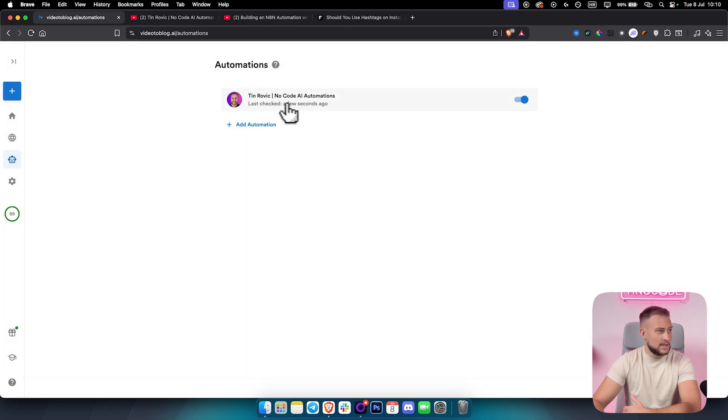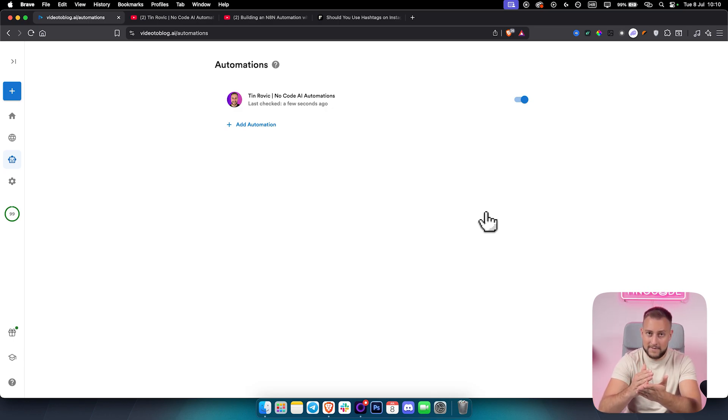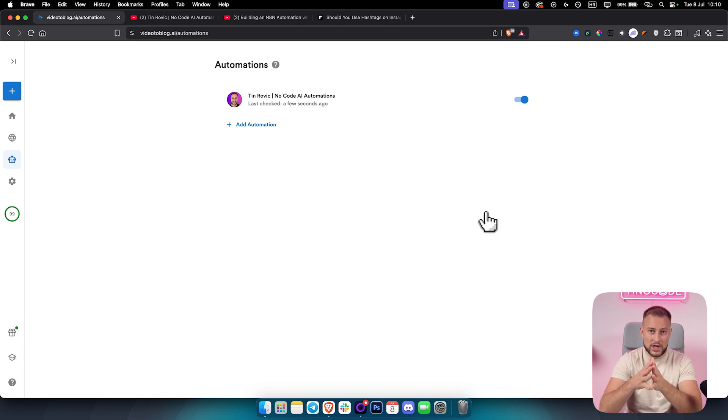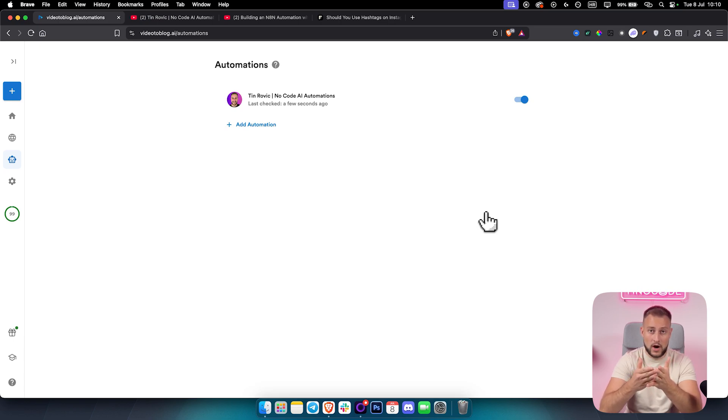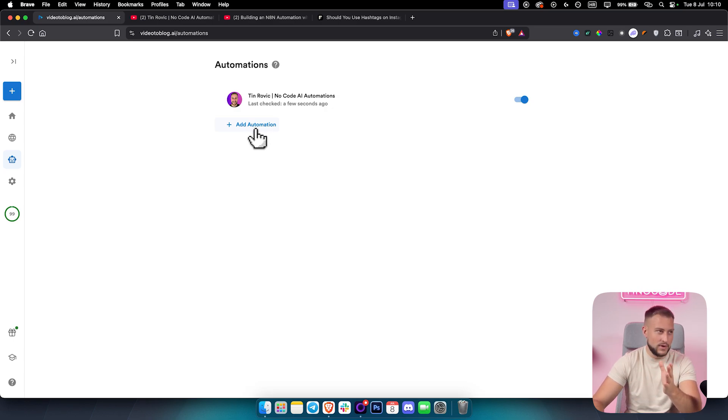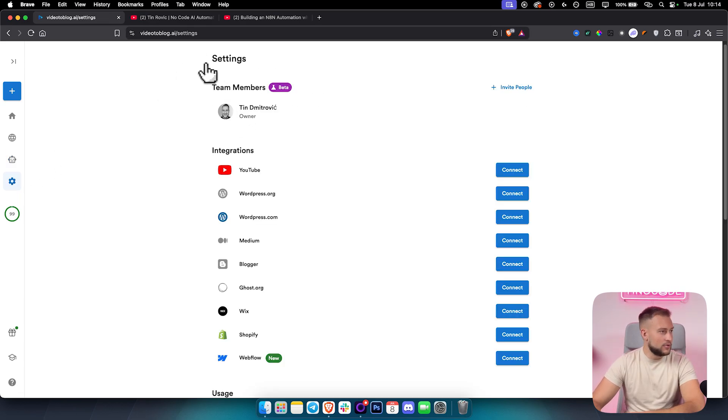Here we can create an automation if we want. And as you can see, this is right now enabled, which means every single time we're uploading a YouTube video, Video2Blog AI platform and this system will actually generate us a blog post for each of our videos, which is really awesome. You can add multiple automations for multiple channels, which is really great. That's one really cool thing that I like about Video2Blog AI.